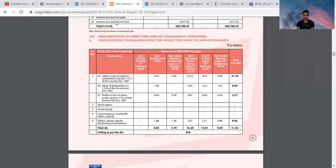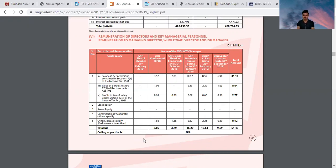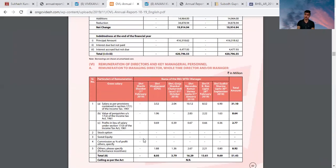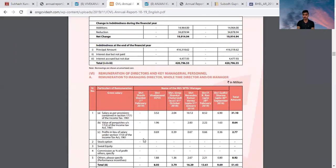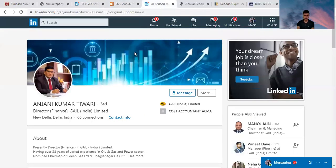What he earned? He earned 8.05 million, which means 80 lakh 50,000 from ONGC Videsh Limited. So he is the Director Finance of ONGC Videsh Limited.